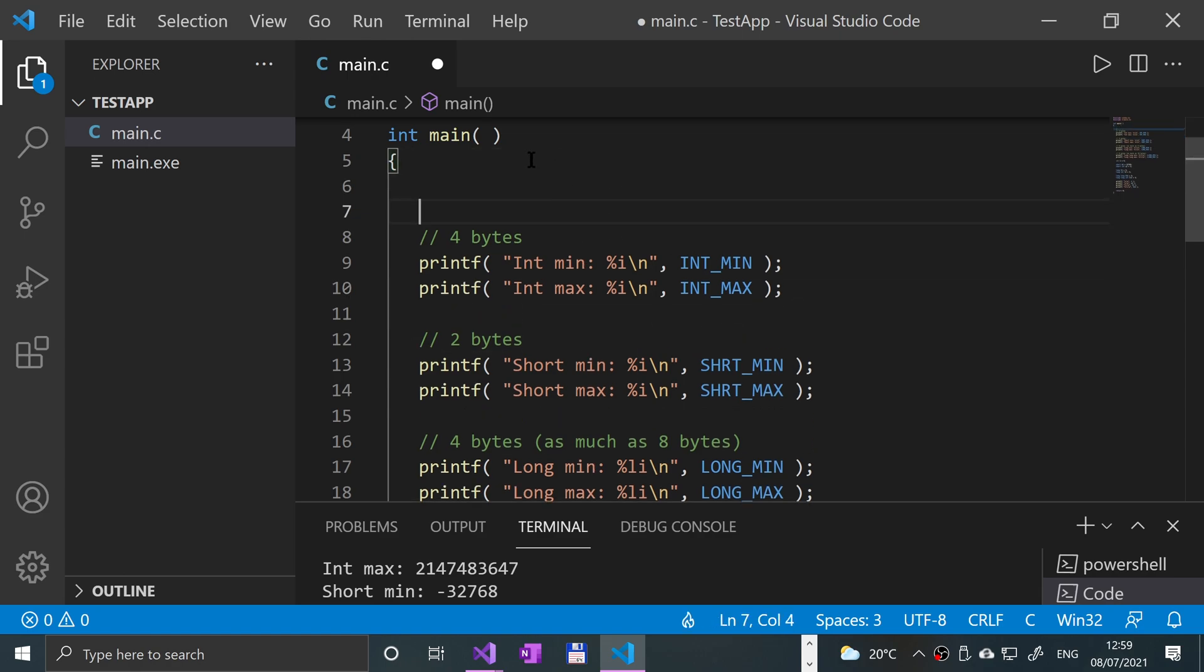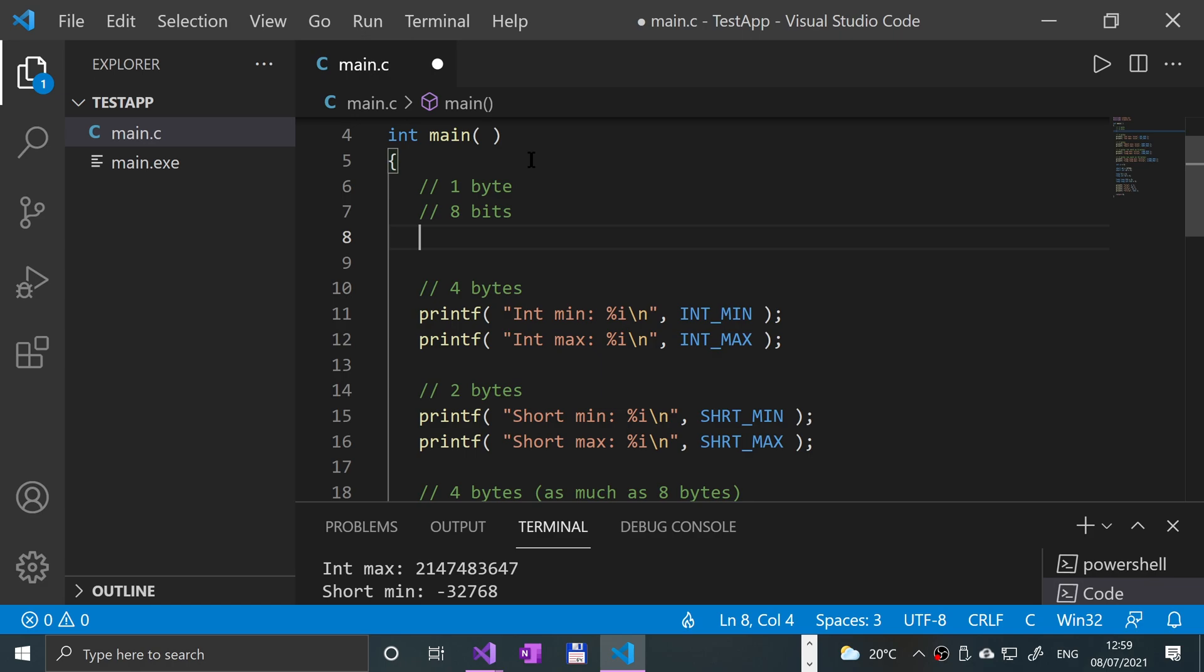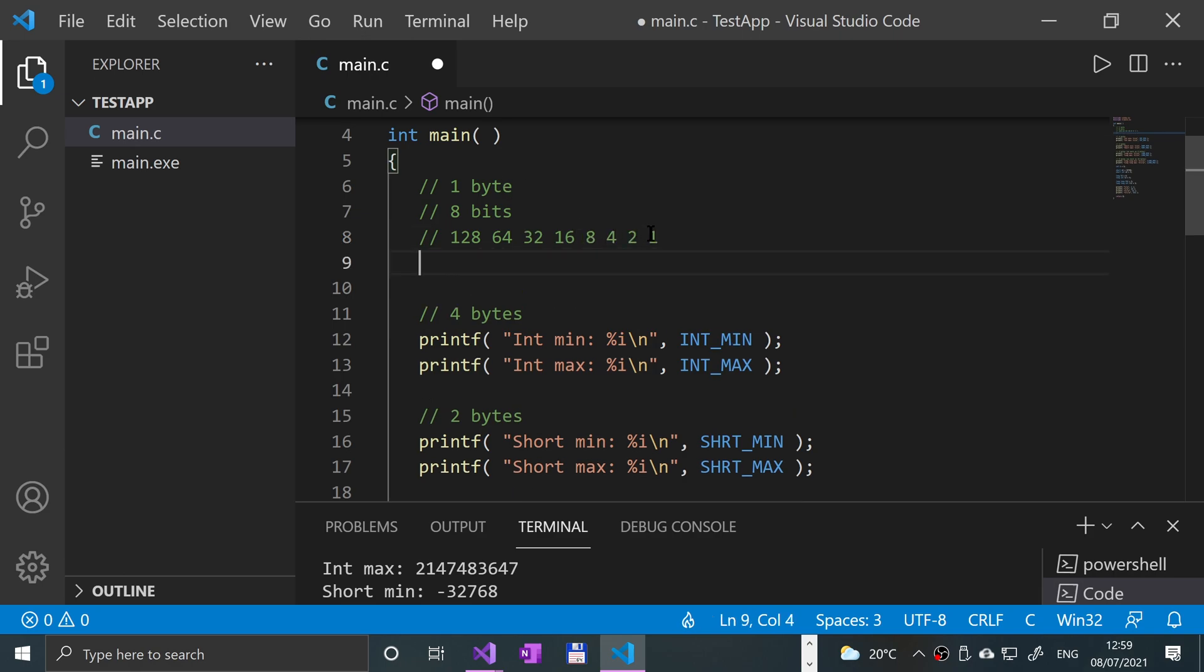That's still going to be pretty long, I'm just going to do one byte to be fair, just to keep things simple. So one byte is eight bits, which would be 128, 64, 32, 16, 8, 4, 2, and 1.